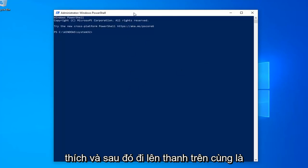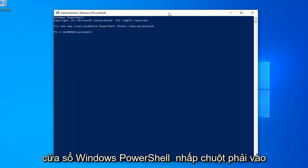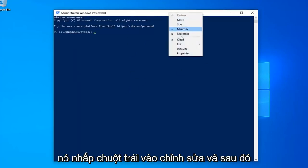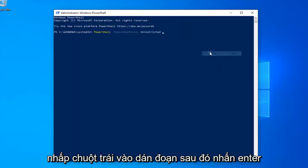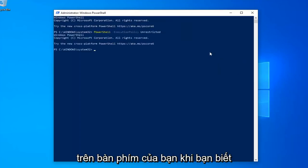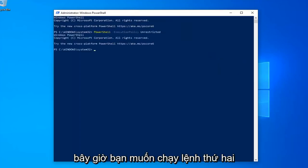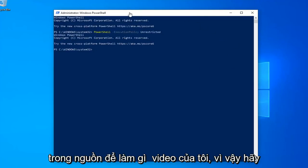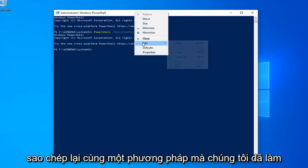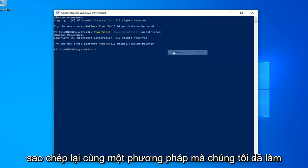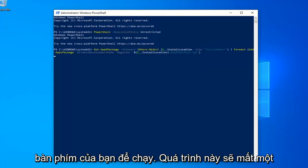Then go up to the top bar of the Windows PowerShell window, right-click on it, left-click on Edit, and then left-click on Paste to paste it in. Hit Enter on your keyboard. Once you're done with that, now you want to go run the second command in the description of my video. Copy that using the same methodology we did for the first one. Hit Enter on your keyboard to run that.